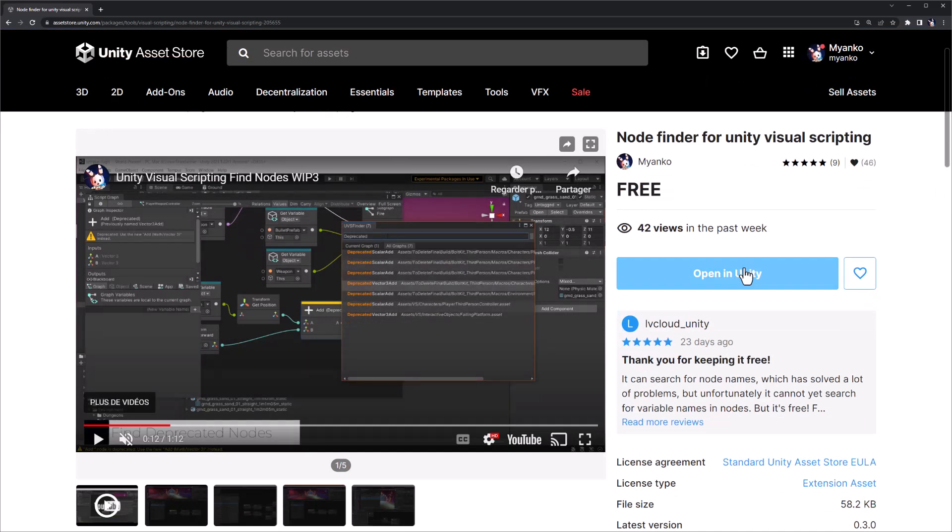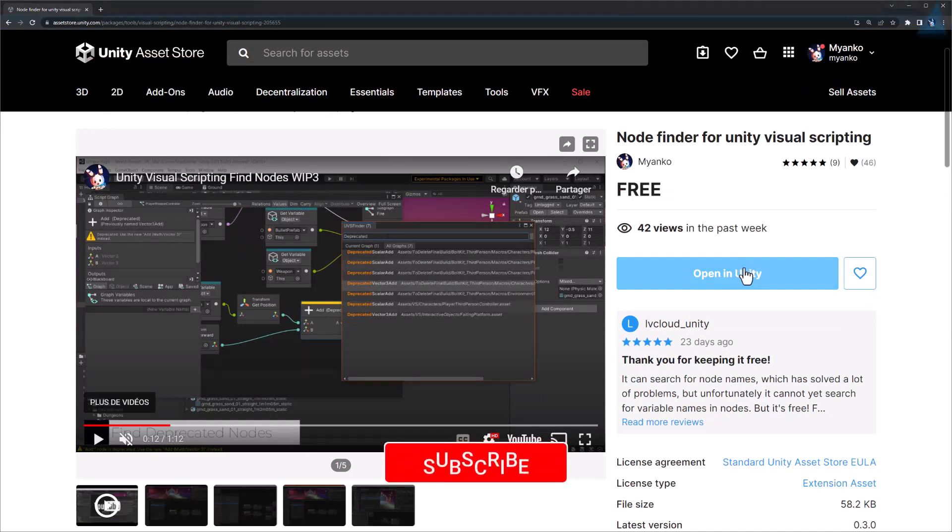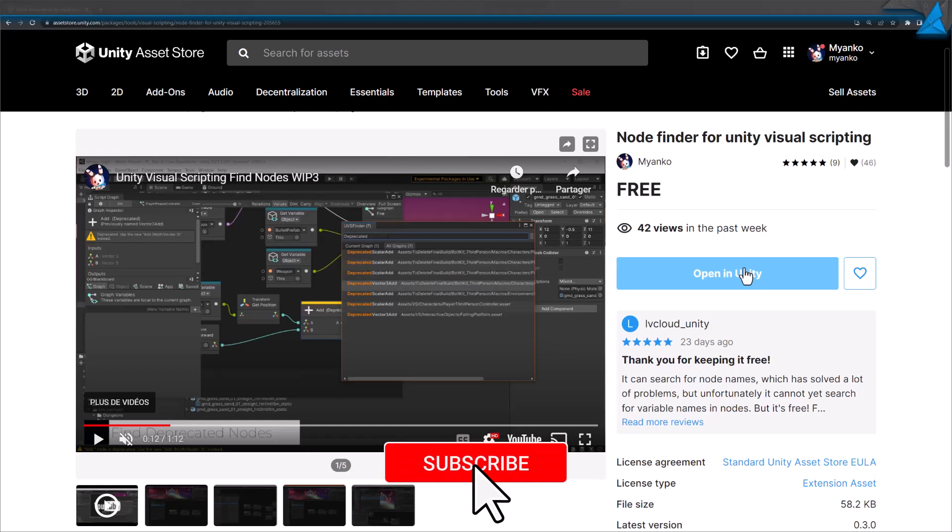You want to support our work and help us to continue developing Node Finder? Don't forget to subscribe. You can also support us by donation. Links in the description.